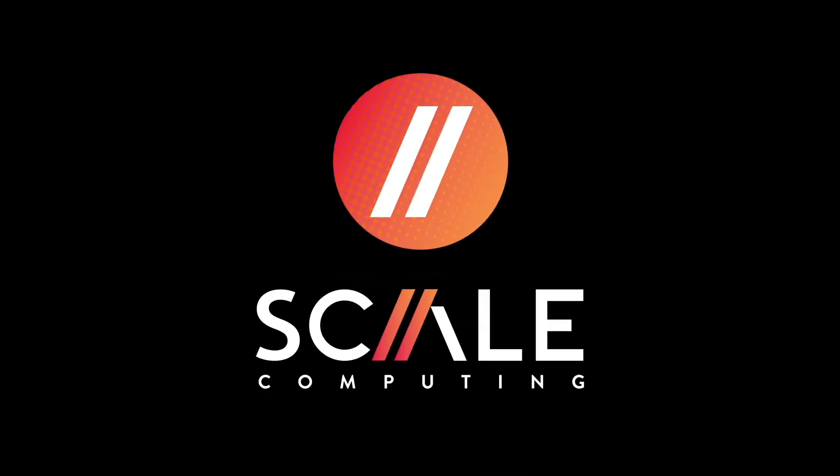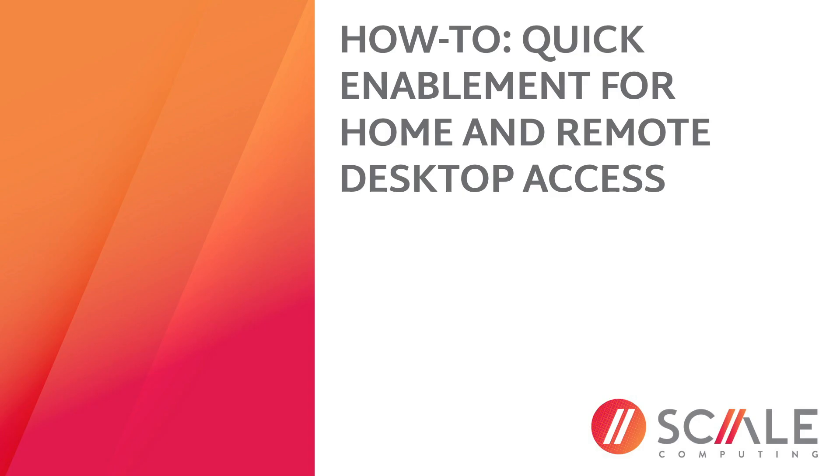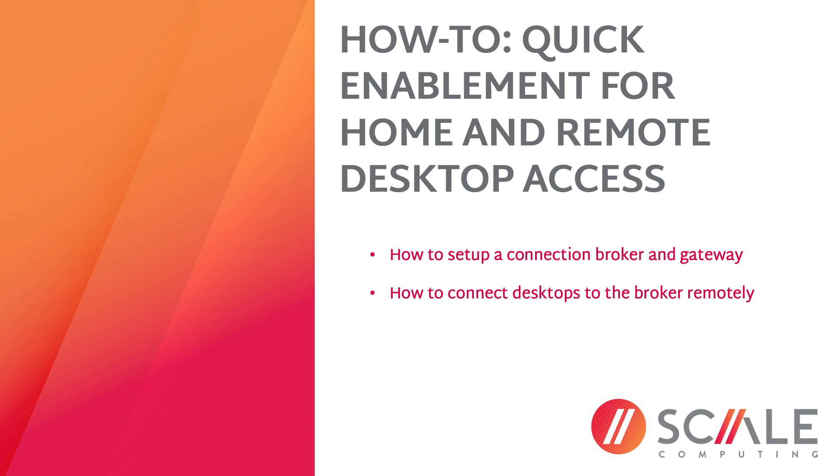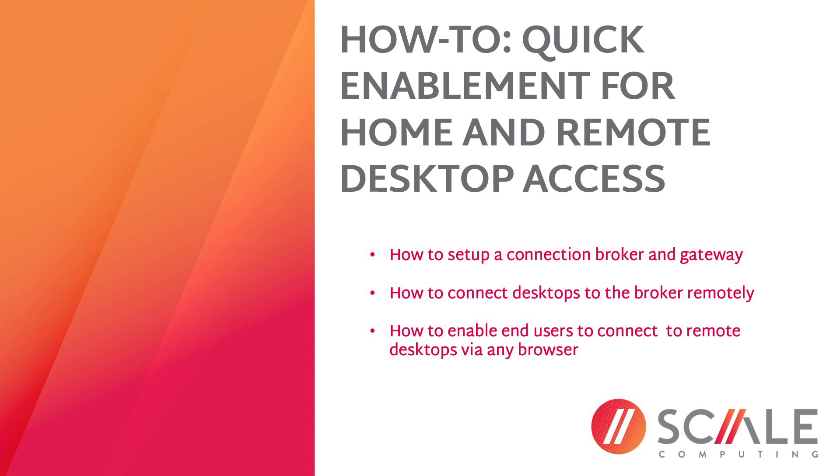Hello, and thank you for your interest in our how-to video on quick enablement for work from home and remote desktop access. In this video, we will show you how to set up a connection broker and gateway, how to connect desktops to the broker remotely, and how to enable end users to connect to remote desktops via any browser.